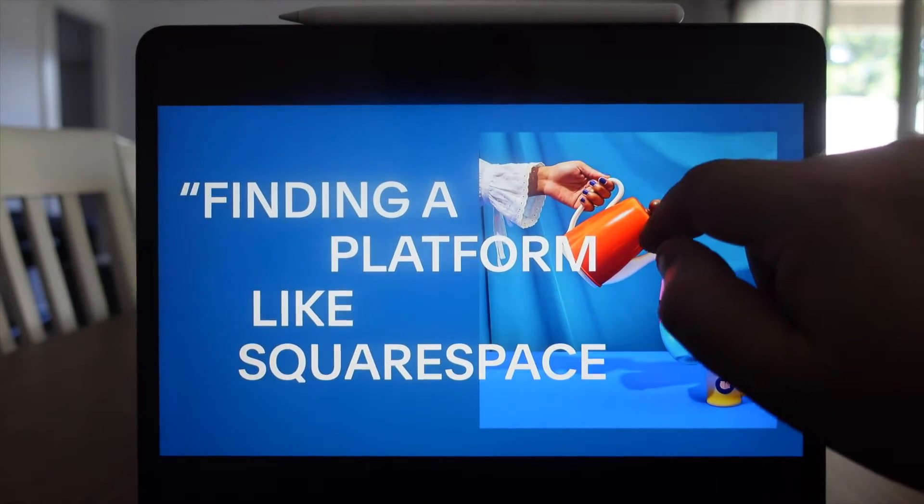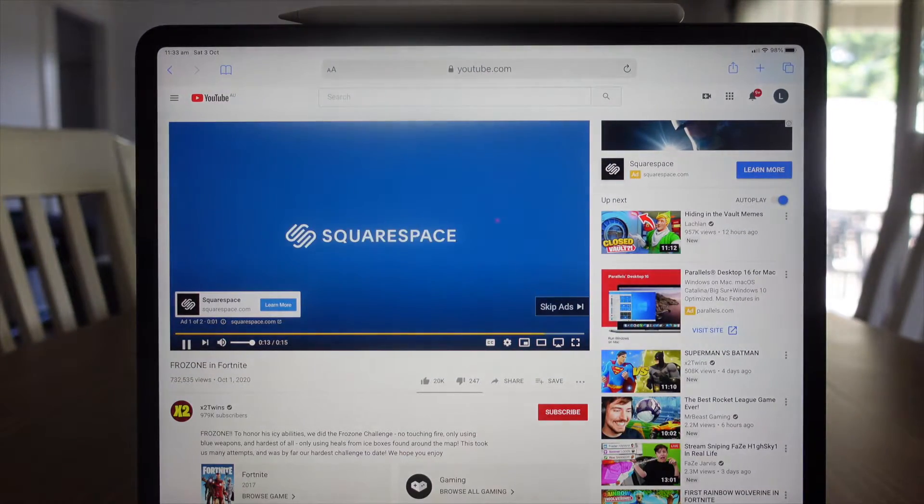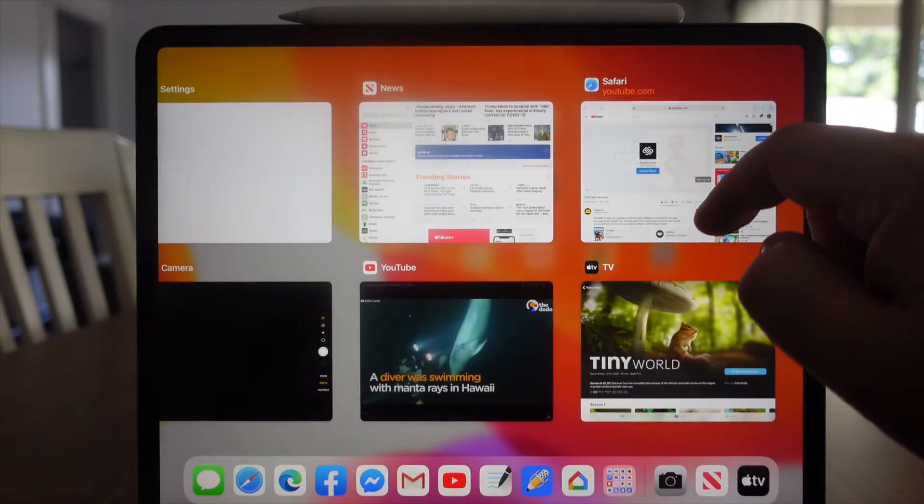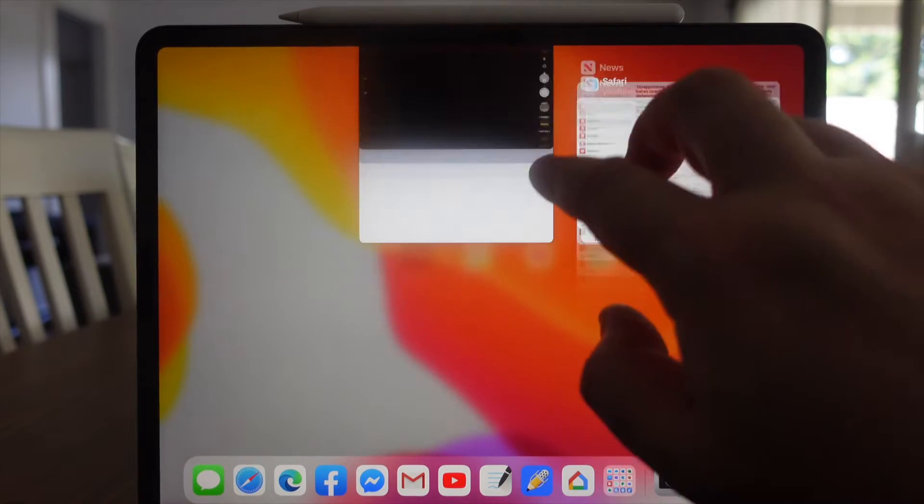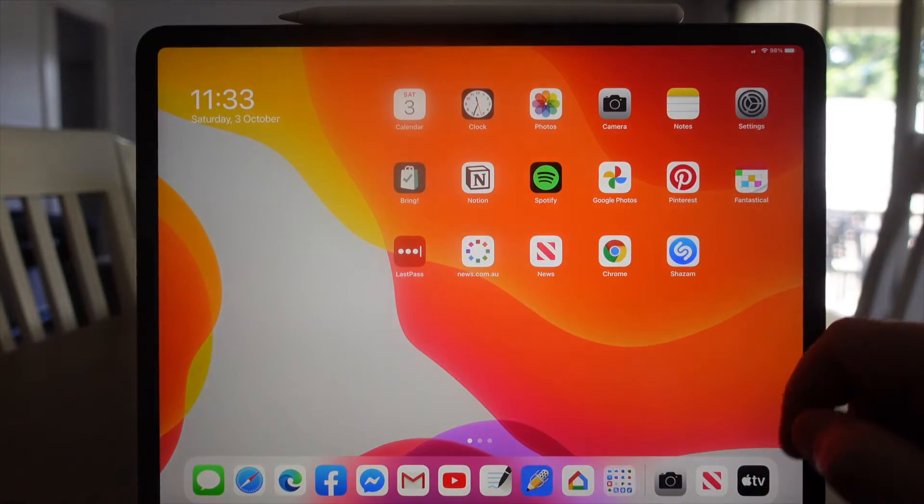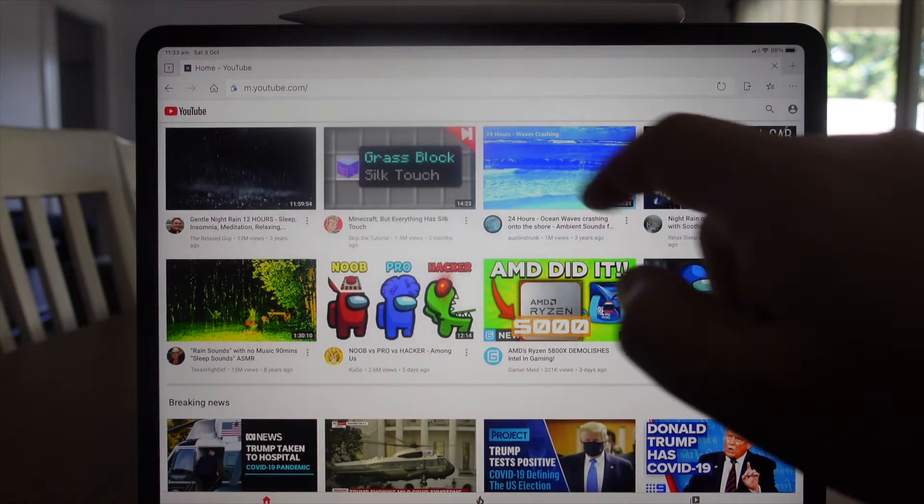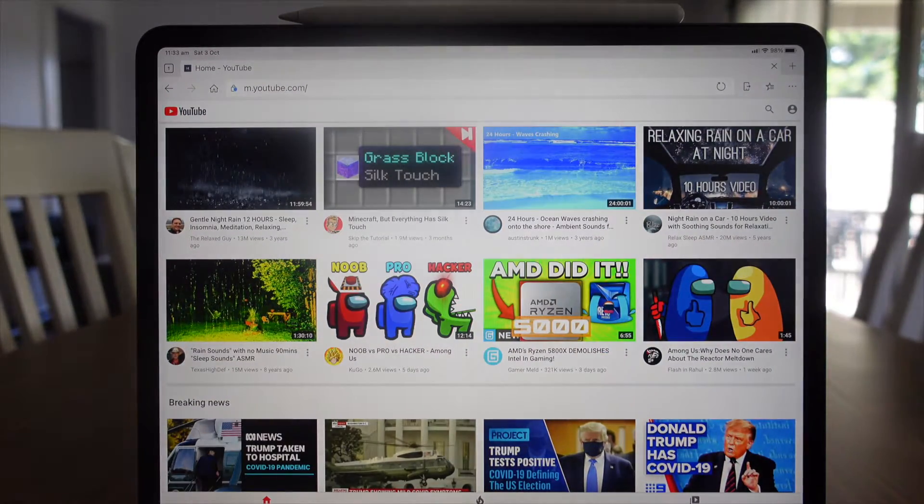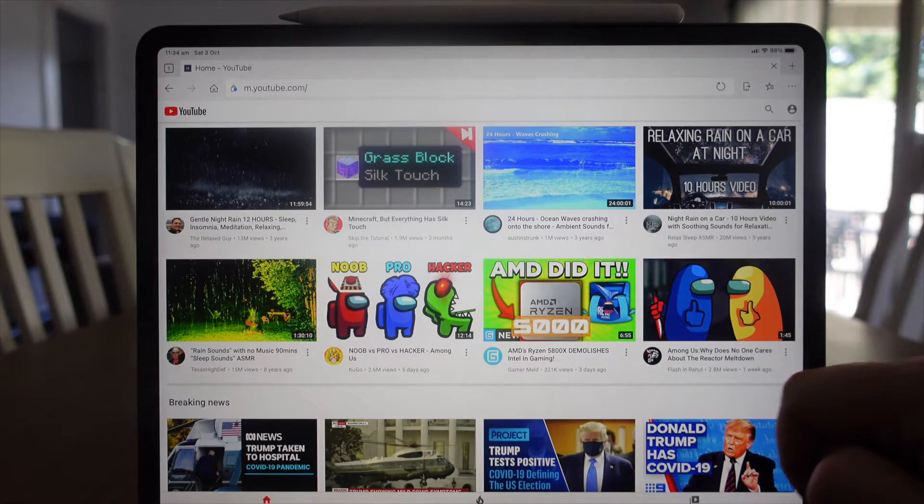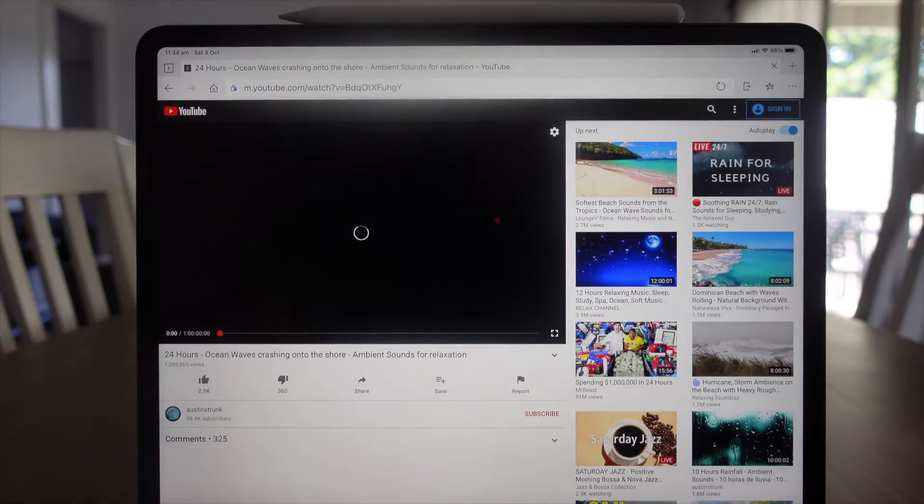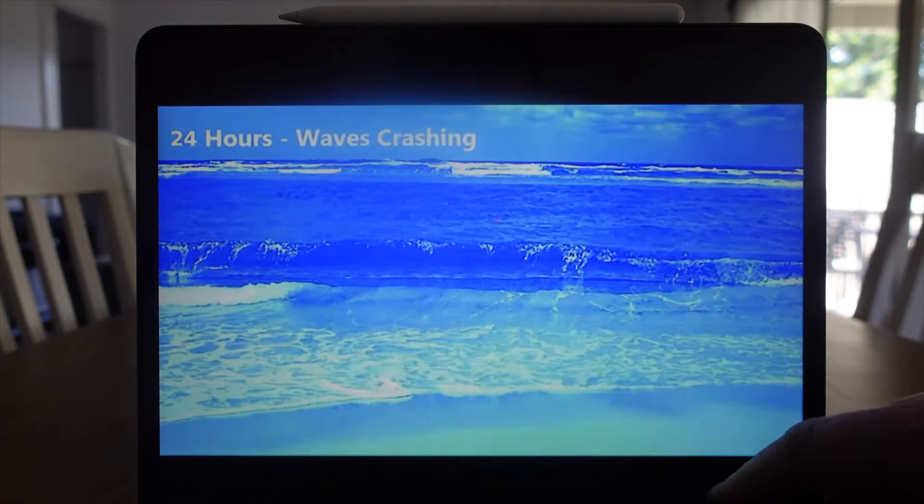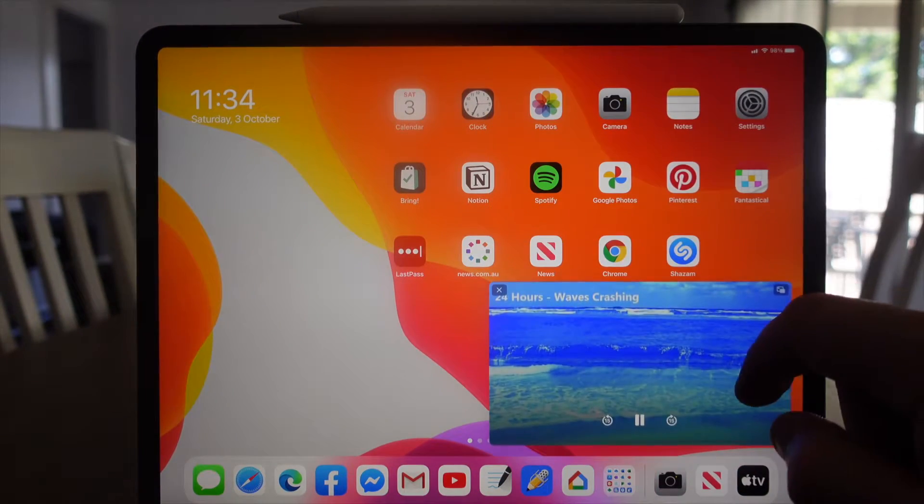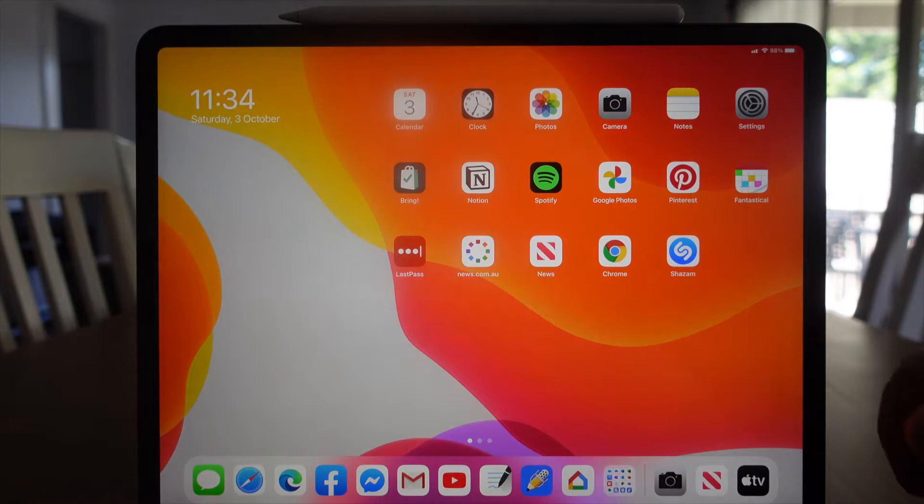Let's close a couple of these applications. Now let's try the Edge browser. Let's fire up YouTube. We can see here in the title we are using the mobile version of YouTube. Let's fire up a video. We're going to switch to full screen, swipe up, and again we have picture-in-picture. We can throw that video around the screen as we see fit. Let's try another browser: Chrome.